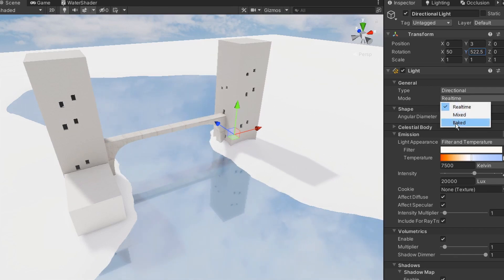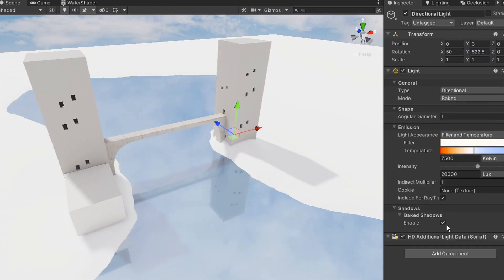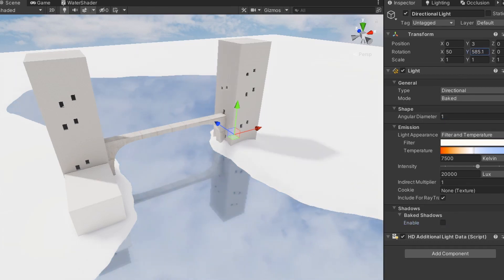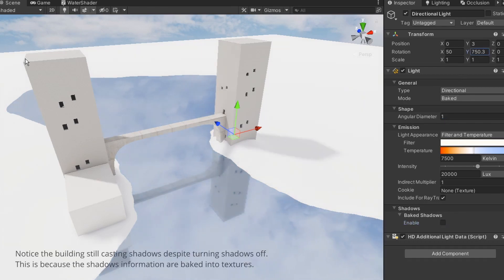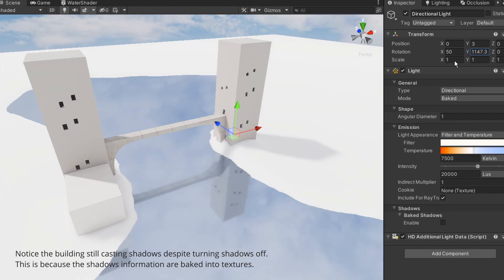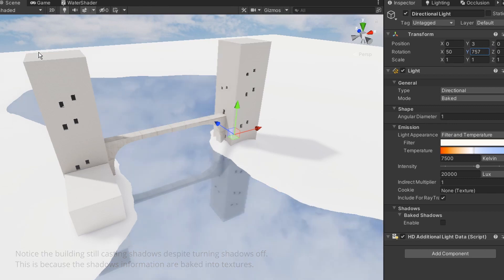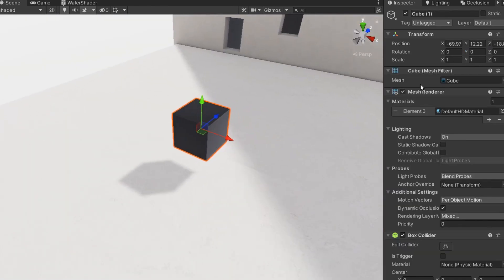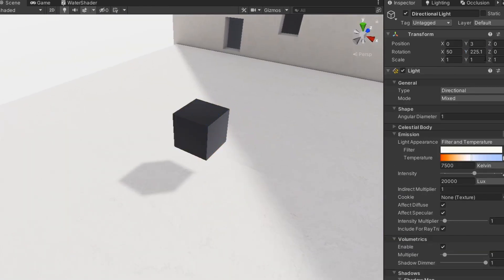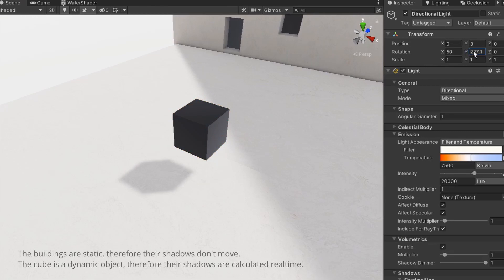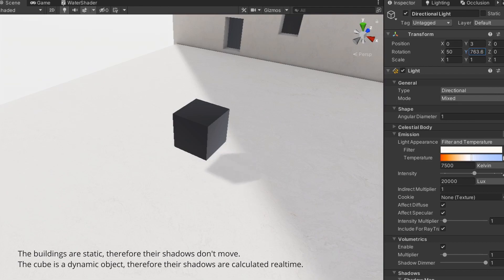Real-time lighting is computing light in real-time. Baked lighting is to pre-compute all lighting information onto textures so the computer doesn't have to calculate anything during runtime. It simply loads these textures and applies them to game objects. Mixed lighting combines the two, using real-time lighting for objects that will move, and baked lighting for static objects that won't. That's the very basic of how lighting works in a video game.